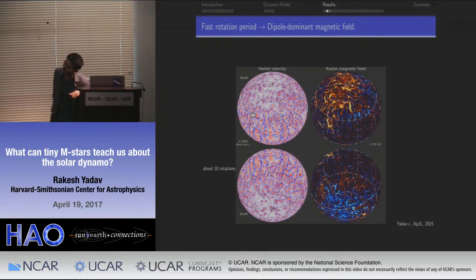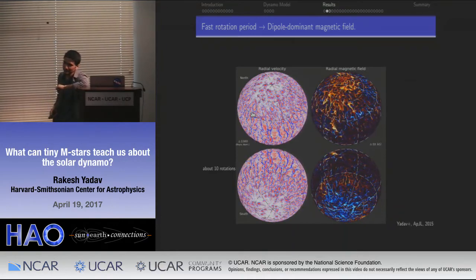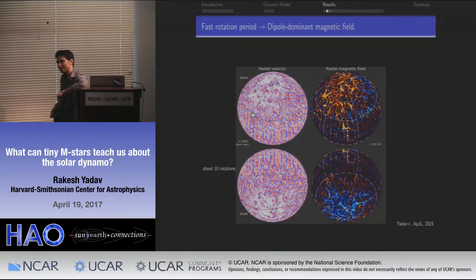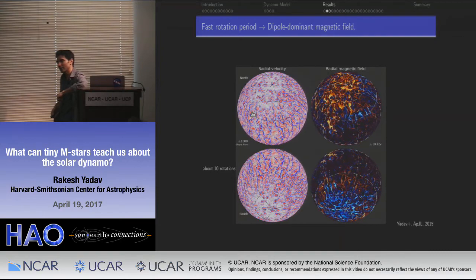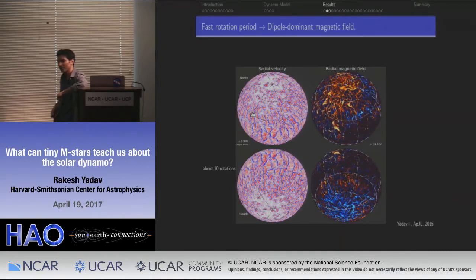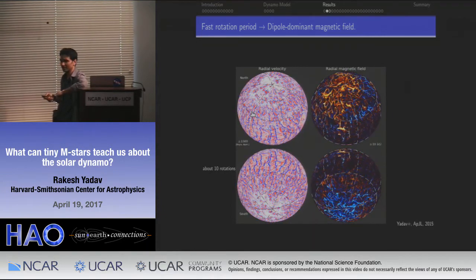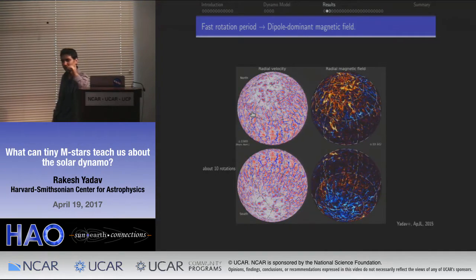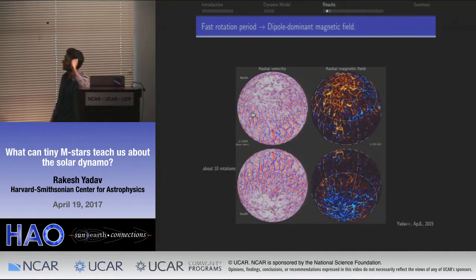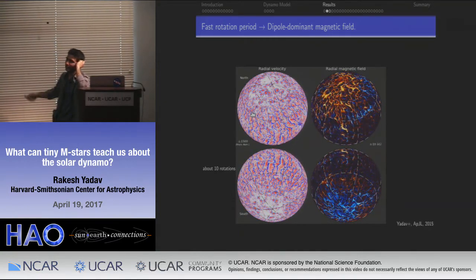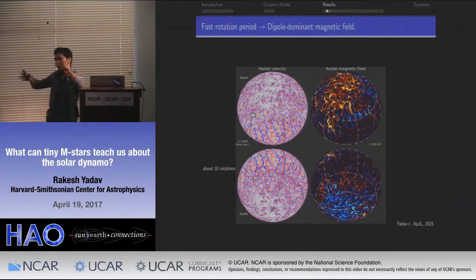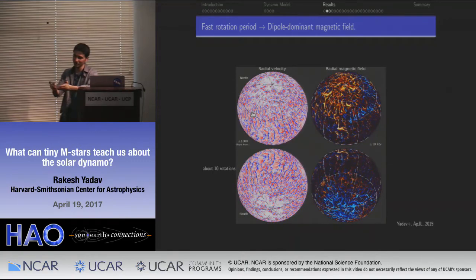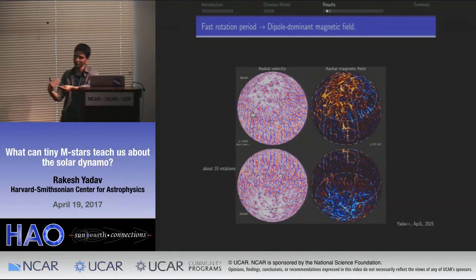An audience member asked about the thermal flux driving this simulation. The luminosity used is consistent with a 0.3 solar mass star, used as the input energy into the system, scaled accordingly. The boundary conditions are constant entropy at the outer boundary, and the magnetic boundary conditions are purely potential magnetic fields. The bottom is the hottest boundary and drives the convection. The magnetic field scale reaches up to 10 kilogauss — insanely strong magnetic fields.